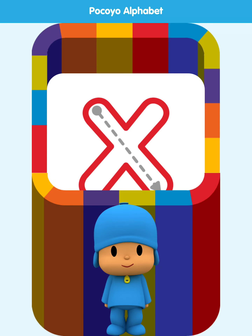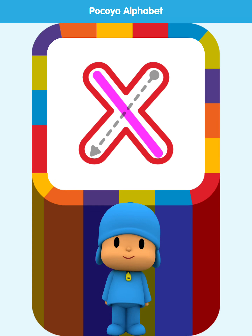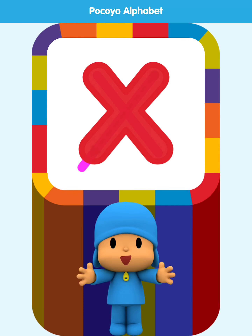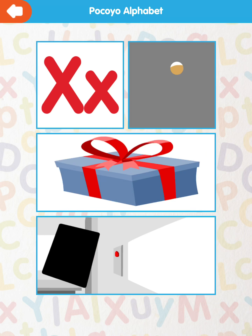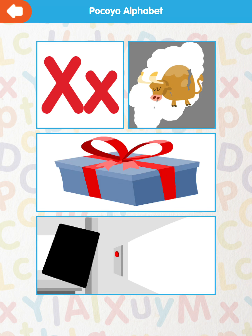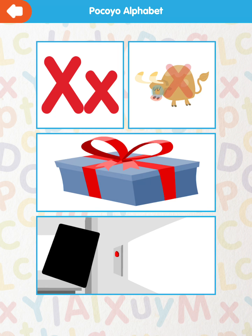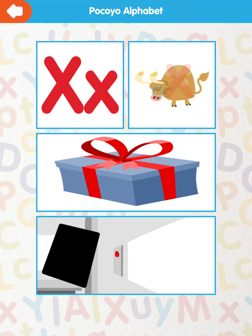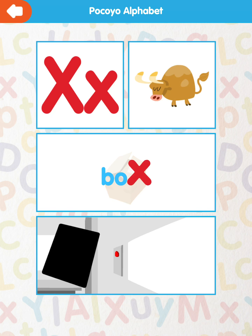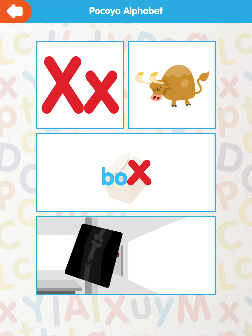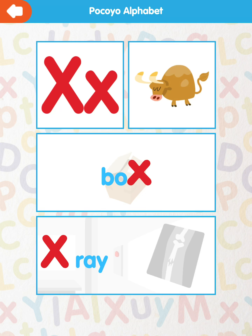Draw the dotted line. Very good! X for ox. X for box. X for x-ray.